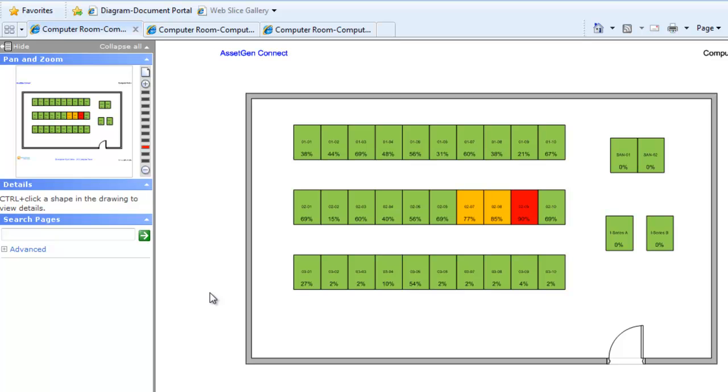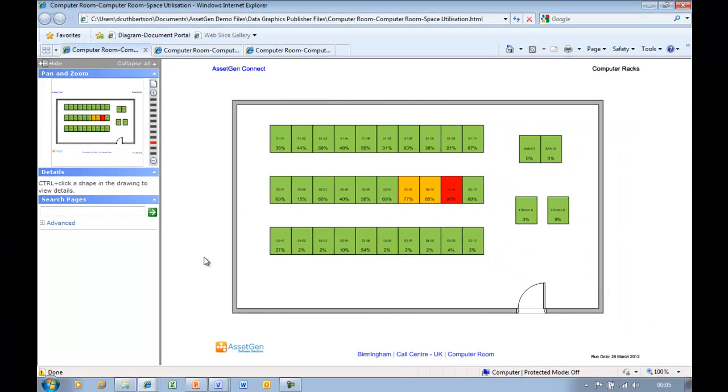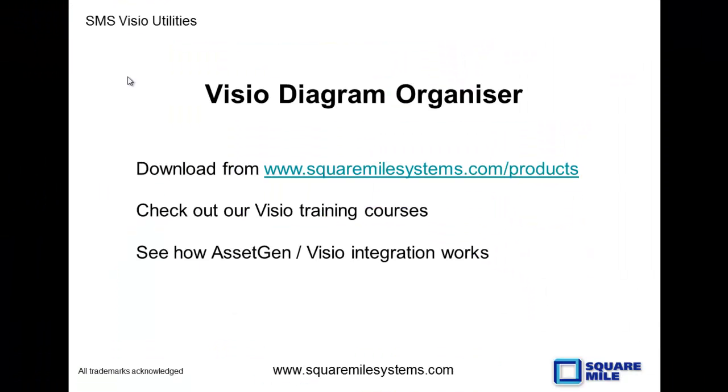I hope that shows you how we can apply data graphics to multiple diagrams and automatically publish them to web or PDF form, selecting only what's appropriate for the audience, turning Visio into a much more useful tool and reducing the effort to keep things up to date. You can download those utilities from the Square Mile Systems website. Please have a look at our Visio training courses. You may find that some of the techniques we have could help and assist you, and we're only showing you a small amount of the capabilities of Visio, particularly in an organizational perspective. Many of the outputs I've shown you were automatically generated themselves from our AssetGen infrastructure management system.